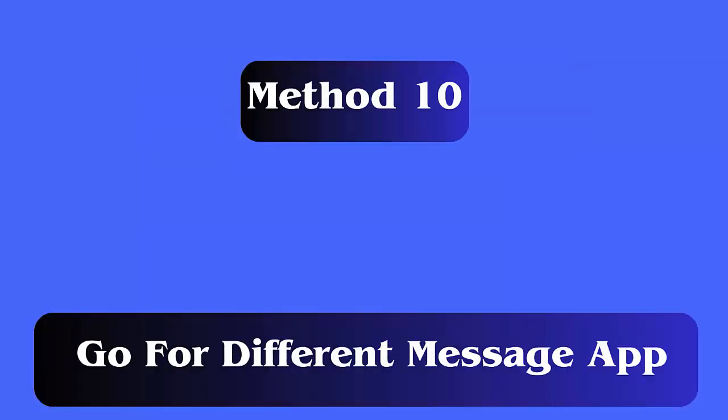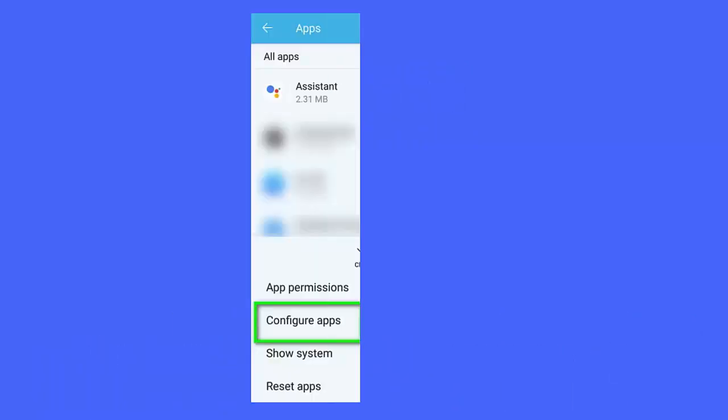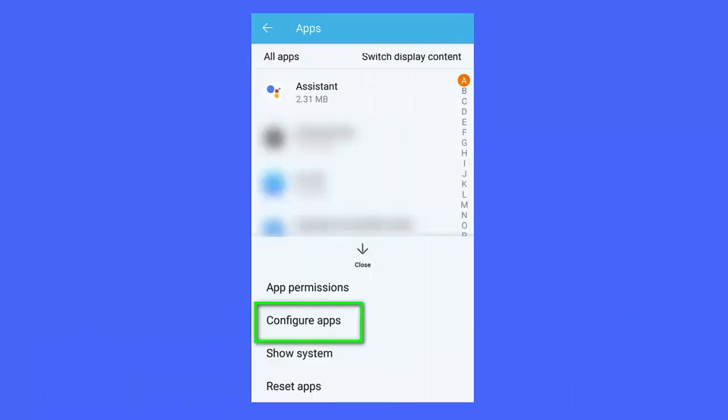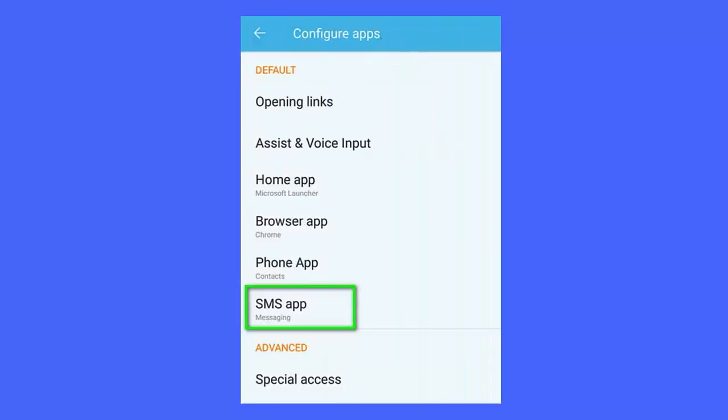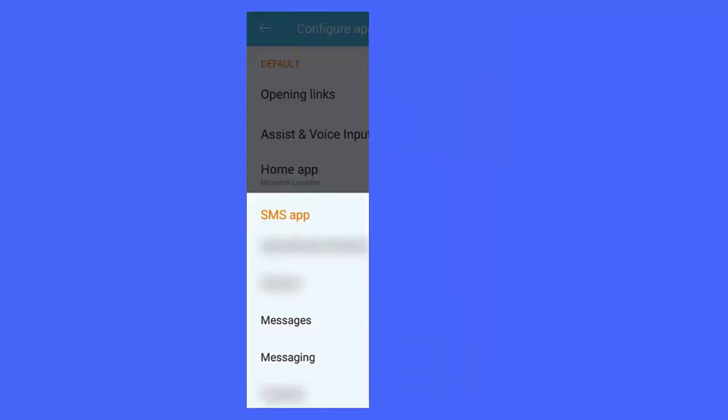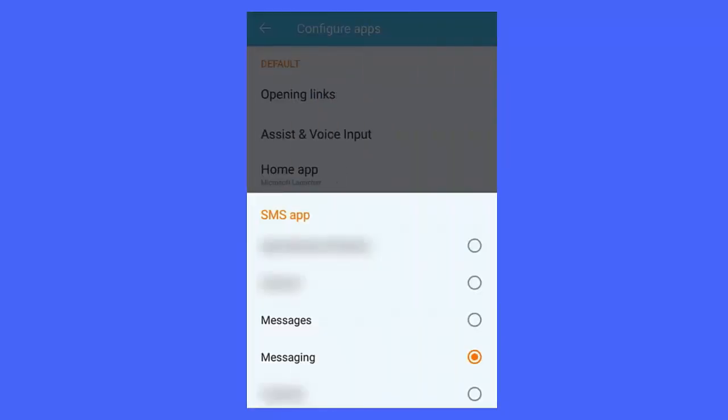Method 10: Go for different message app. Steps to change the messaging app. First, open settings, application manager. Now, choose more, configure apps. Next, select SMS app. After that, choose any app you want to use and make a default app.